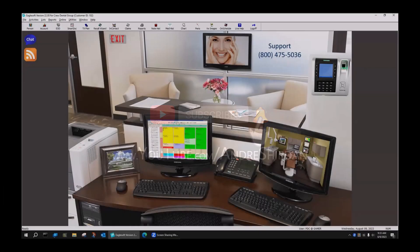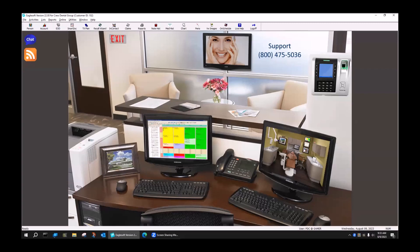Hi, it's Andre from the Eaglesoft Field Guide. I wanted to come to you with a video to show you about setting up your schedule for a new provider, adding chairs, and how the chairs open and close based on provider hours.